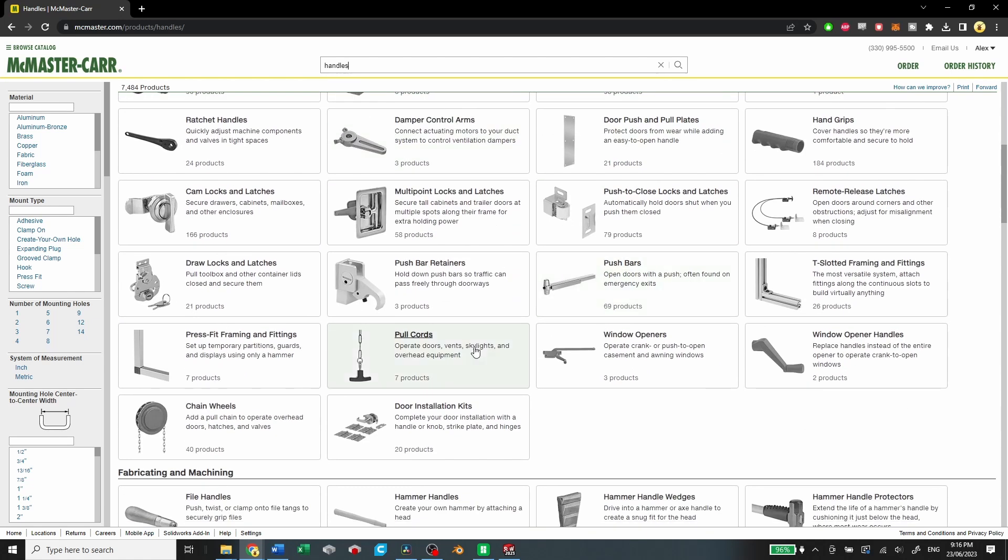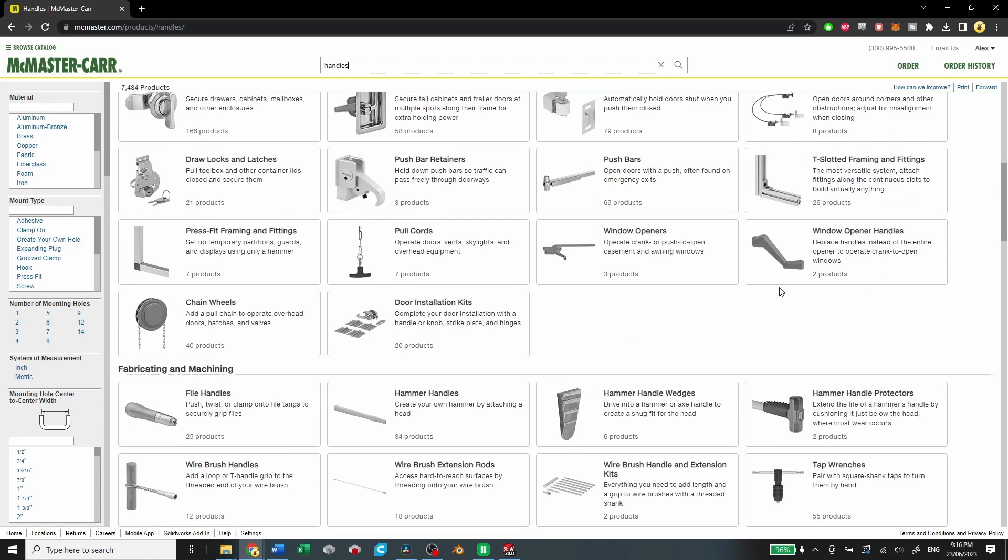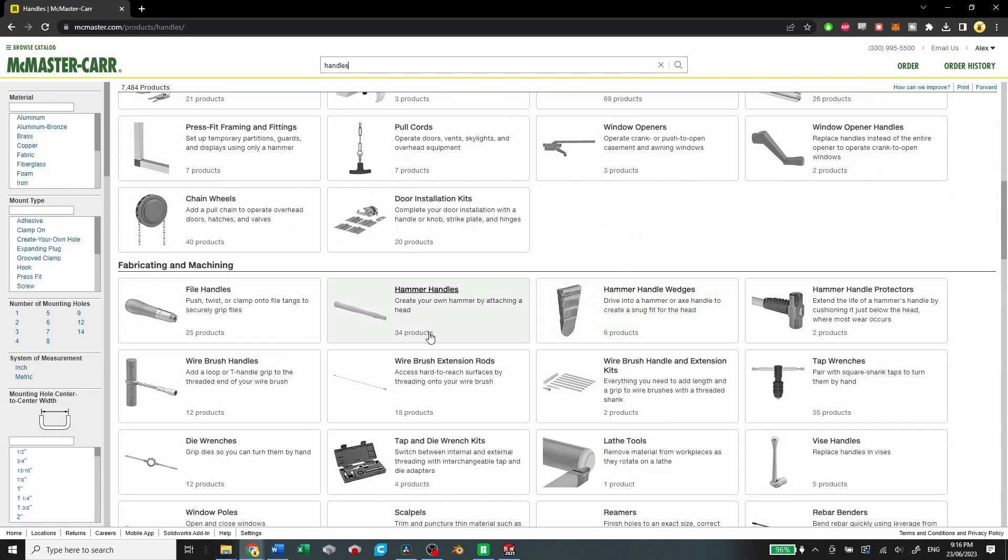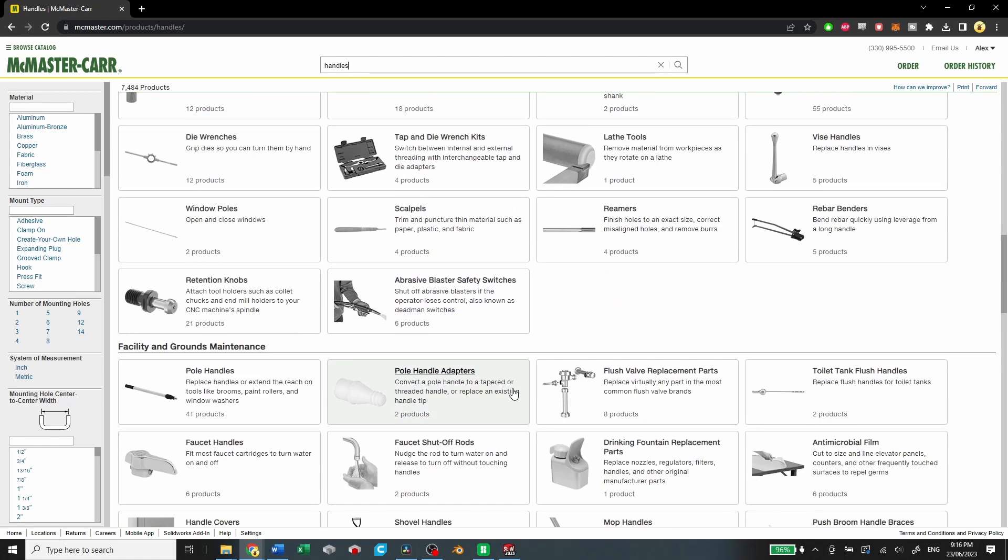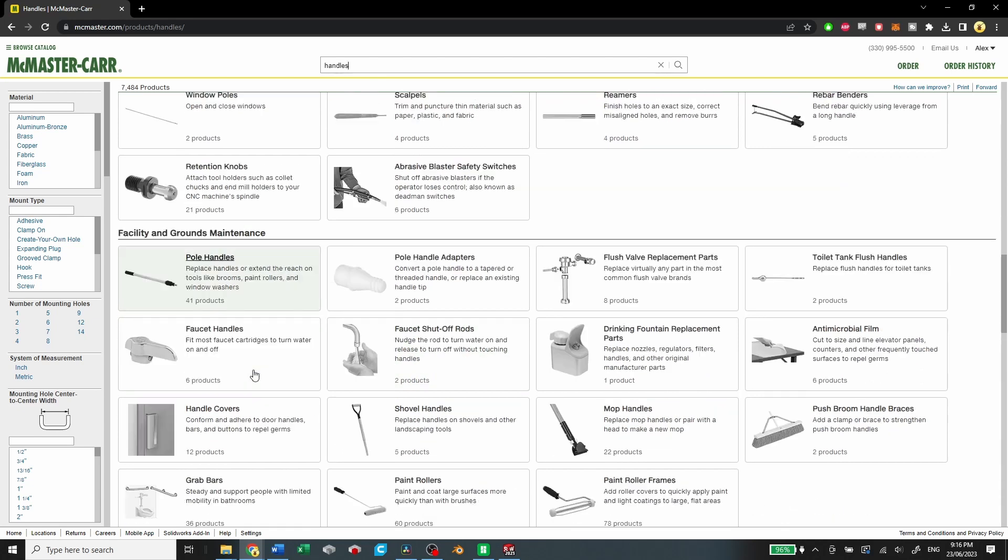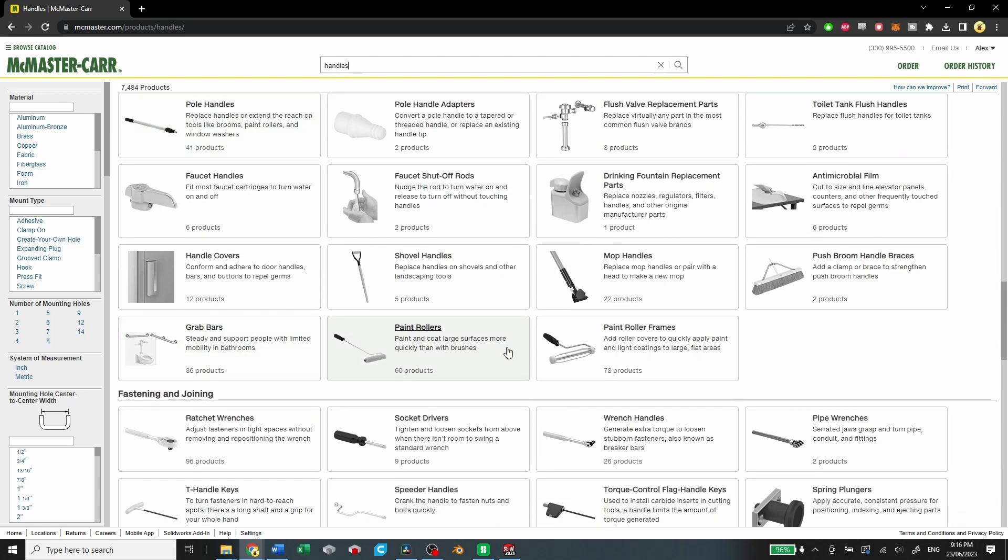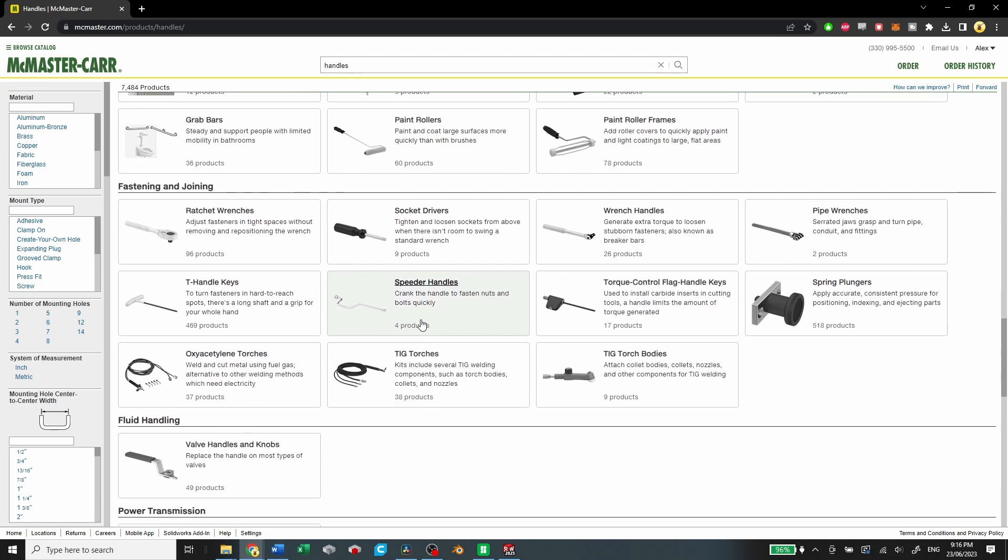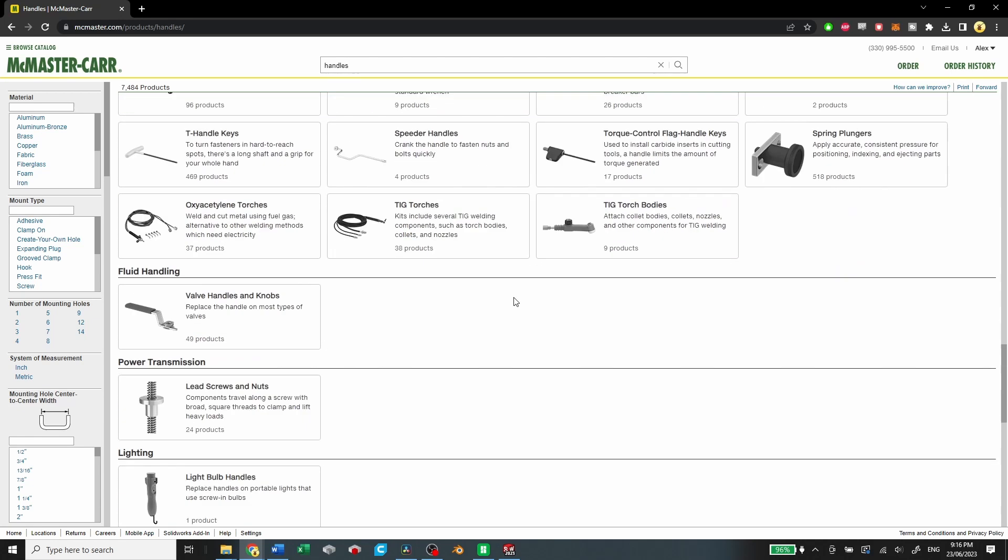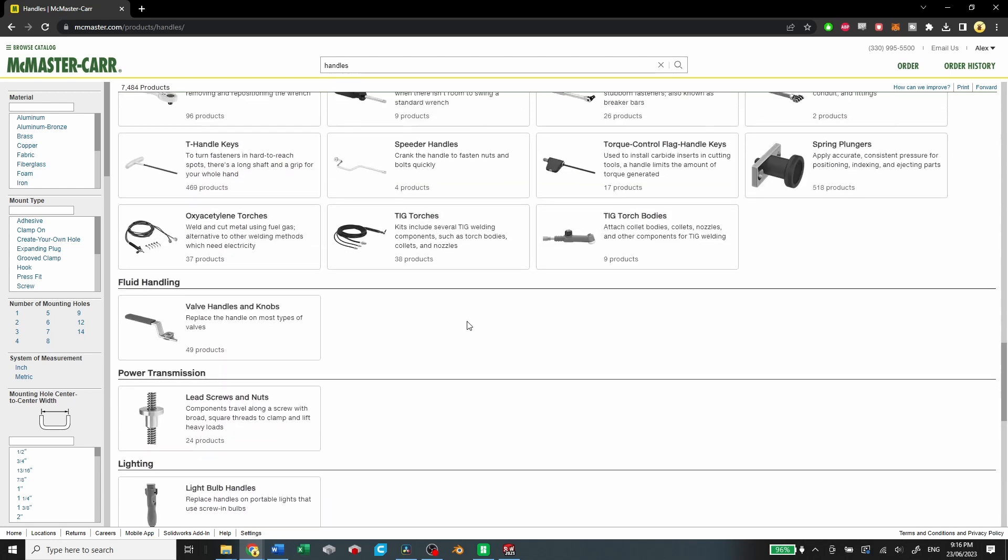And the only thing to be mindful of is that these aren't optimized for 3D printing, so you have to pick and choose things that will print correctly or that you're able to print at all. But it really is just a resource that I think most 3D printers should know about.